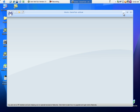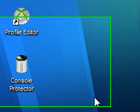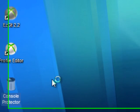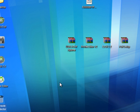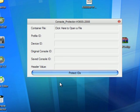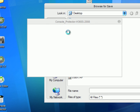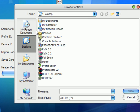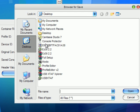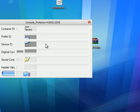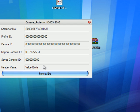Leave Modio up for now. Go to Console Protector and open that up. Click 'Click here to open file', search for the profile that you want to edit, click Open, then click Protect IDs.